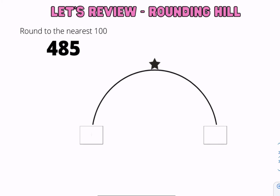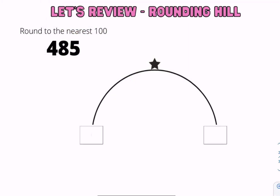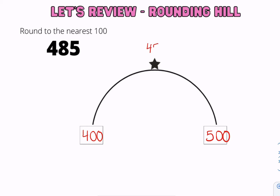Let's try another example. We're going to round to the nearest 100, and we have the number 485. That's between 400 and 500, and the midpoint is 450.